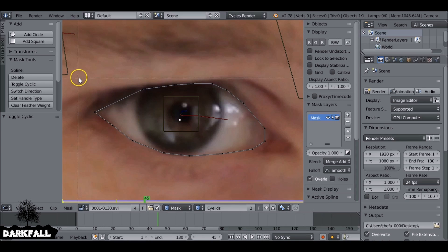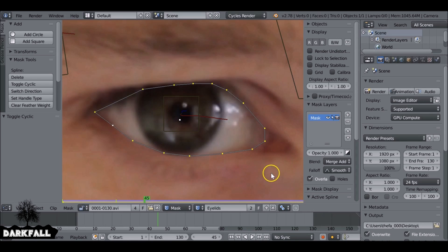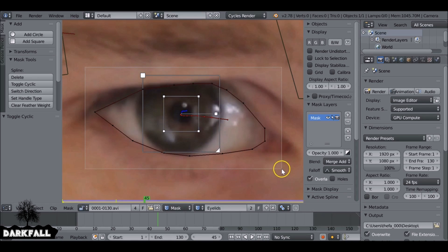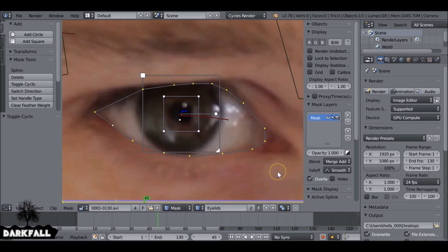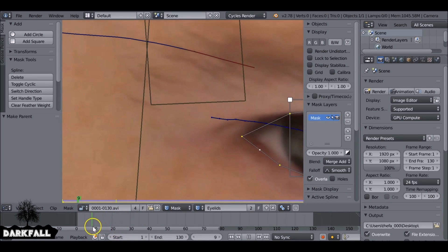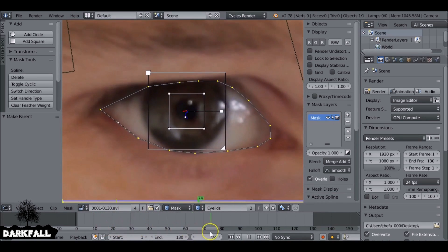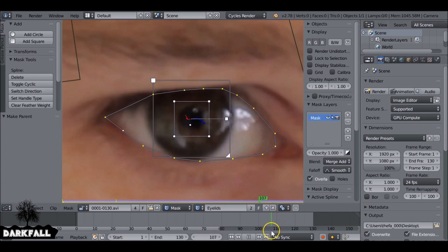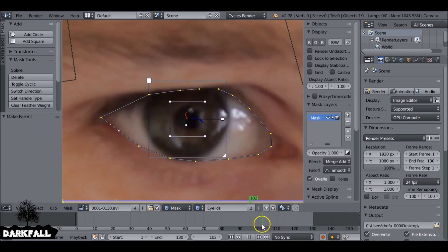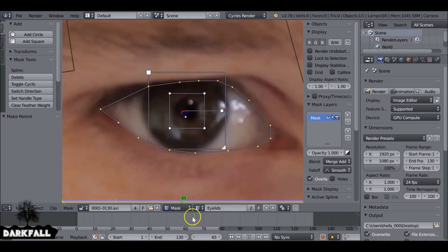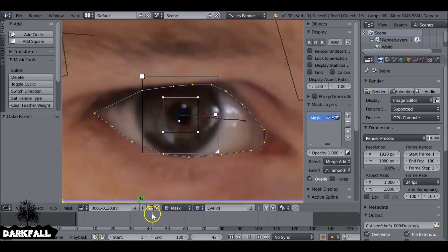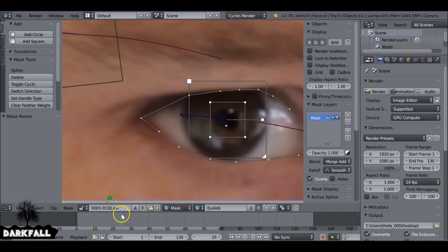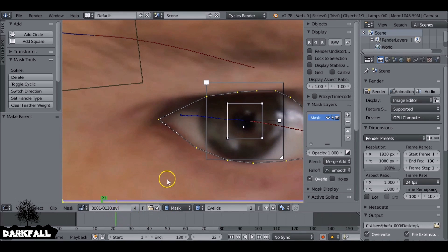Okay, so just like before we need to parent this to the tracker. So if we right click on this tracker here and then press B and select this mask and then hit ctrl P. So now we can scrub through and we can see that it's parented to it. The trouble we do have though is since the head's turning, the mask isn't going to stick to it perfectly. I'm going to show you around here.